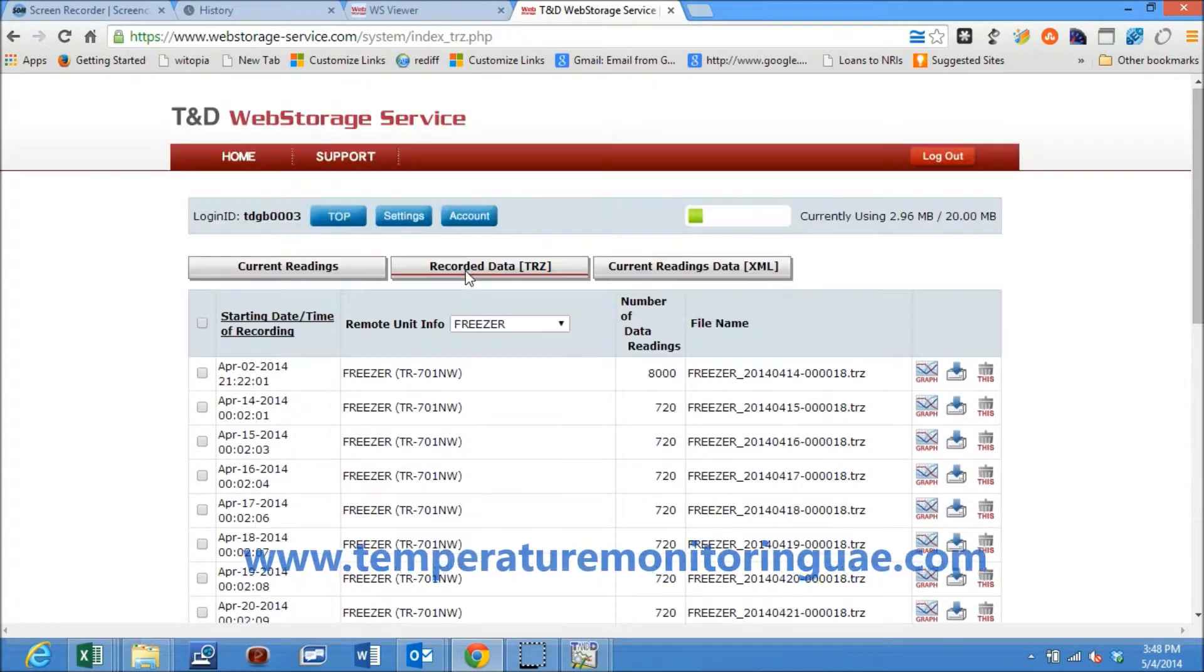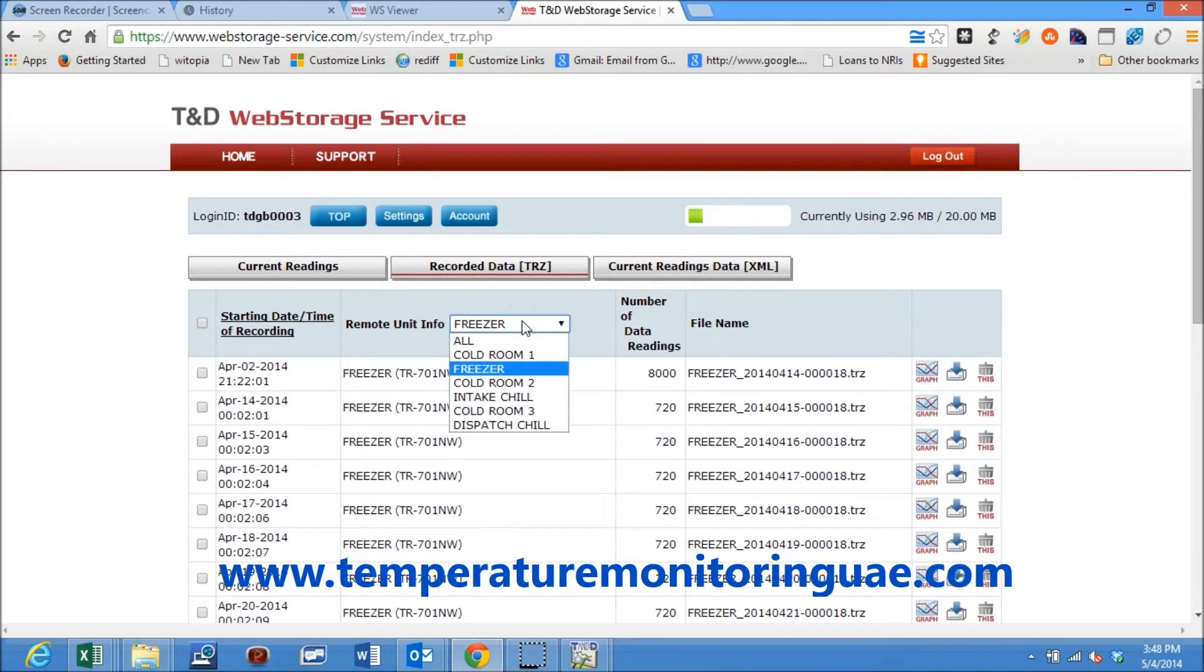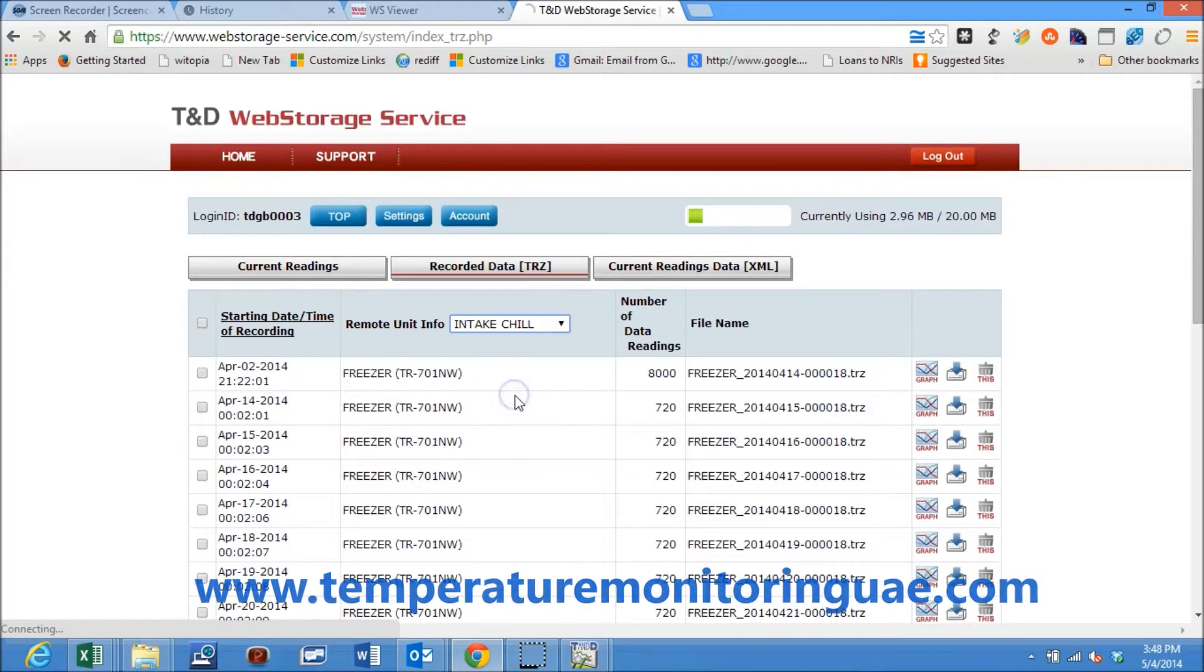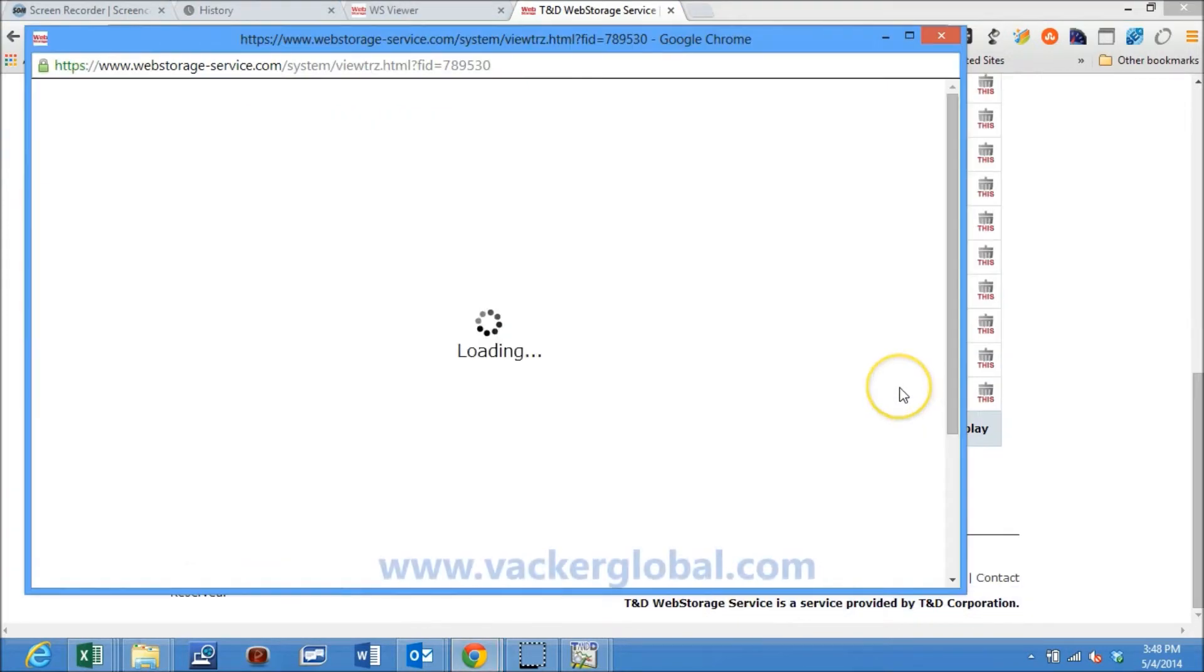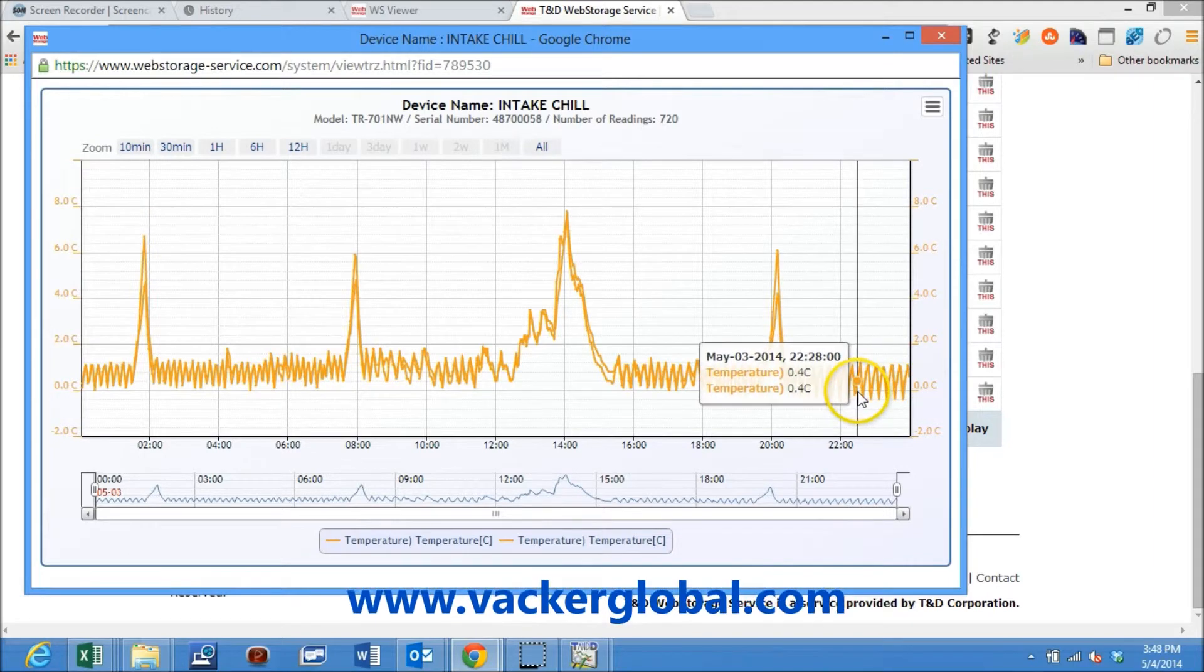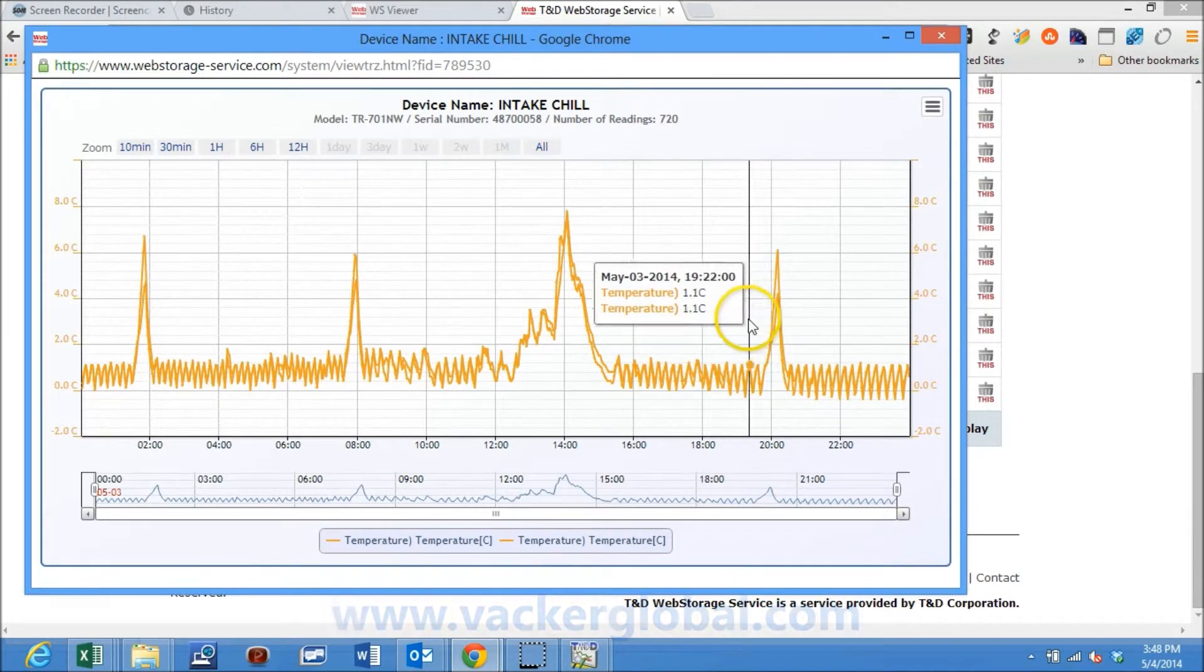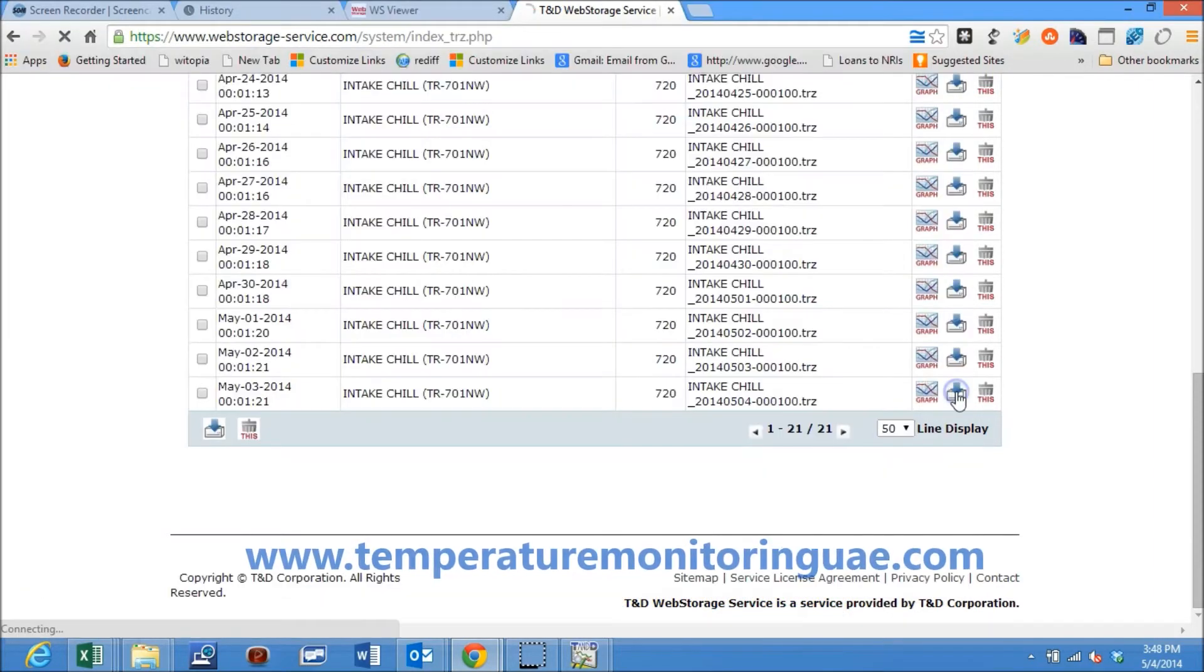If you click on the recorded data of any particular cold room, you will see all the recorded data as separate files. I have clicked on the graph button on the right side and the graph is being generated. You can now see the graph with all the required details.